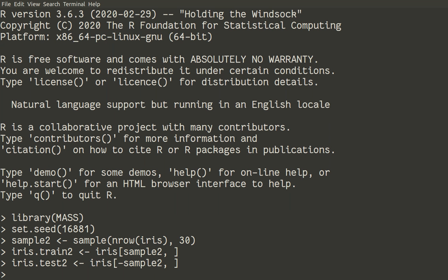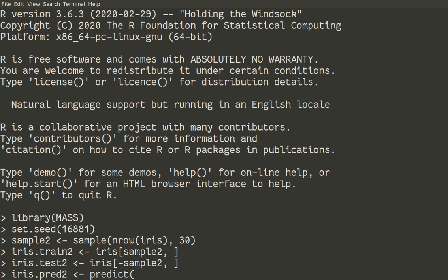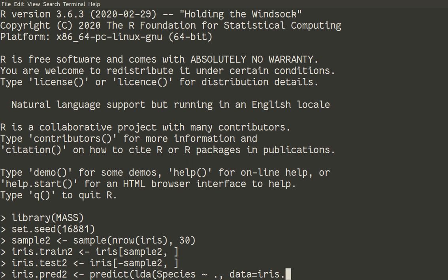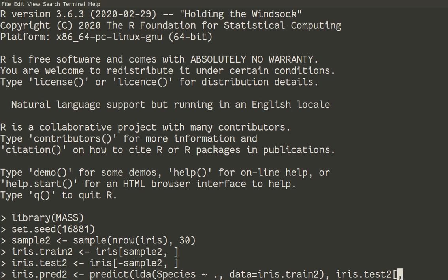And we now make a prediction with one step, iris pred2. Everything will be 2 today. So predict from the LDA which uses species against all other 4 variables, and data iris train 2. And for new data, we need iris test 2 without the last variable.